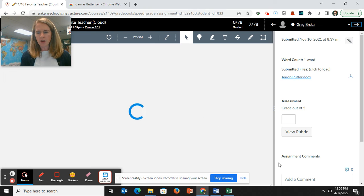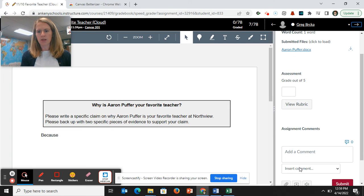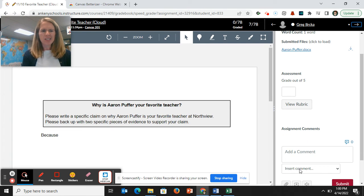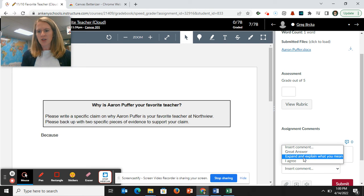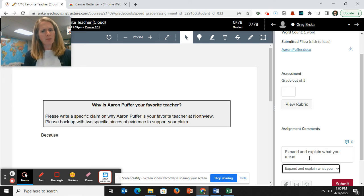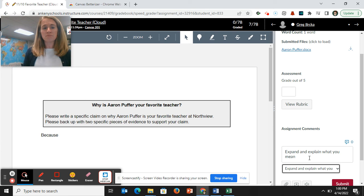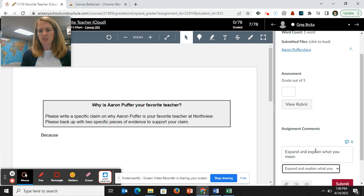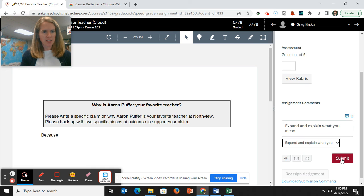And I can also, again, scroll down and give him a comment because he just submitted. He really didn't answer. Expand and explain what you mean because I don't know what that means. And so maybe I put that in and I hit submit.